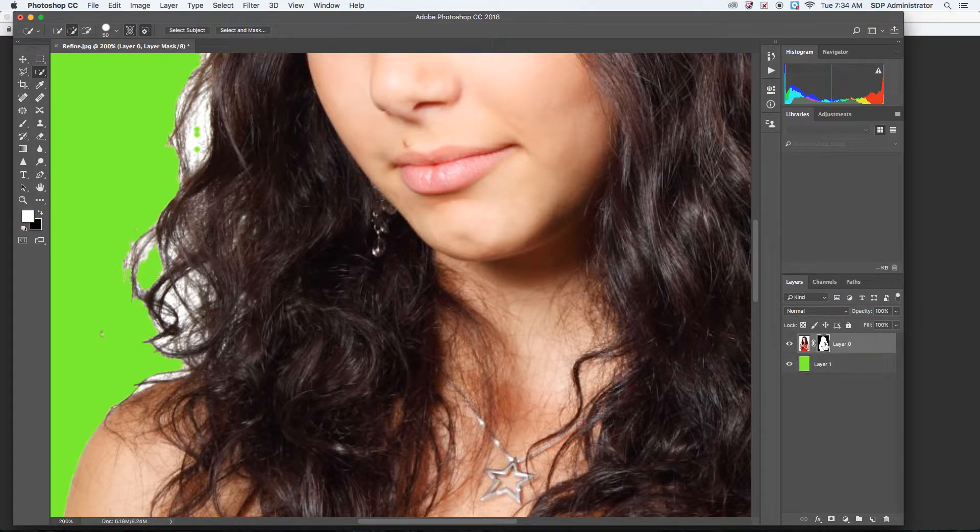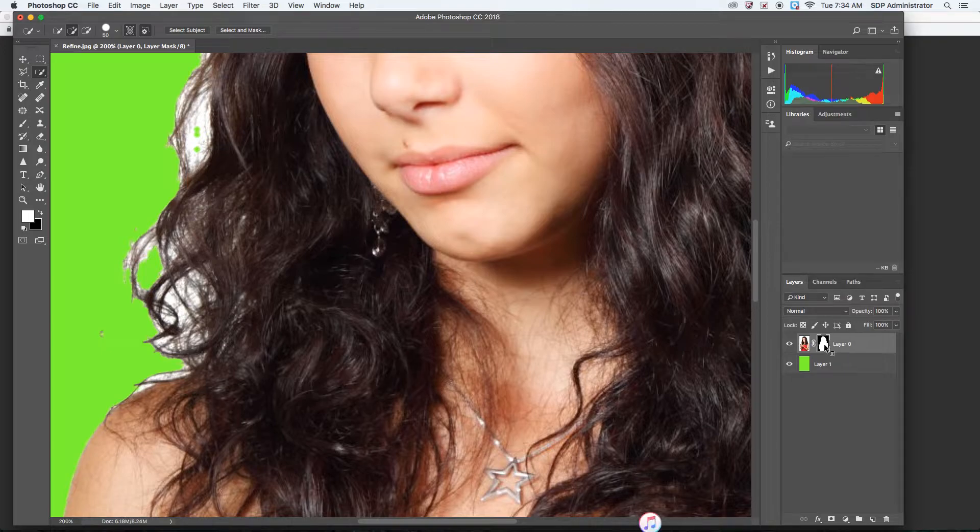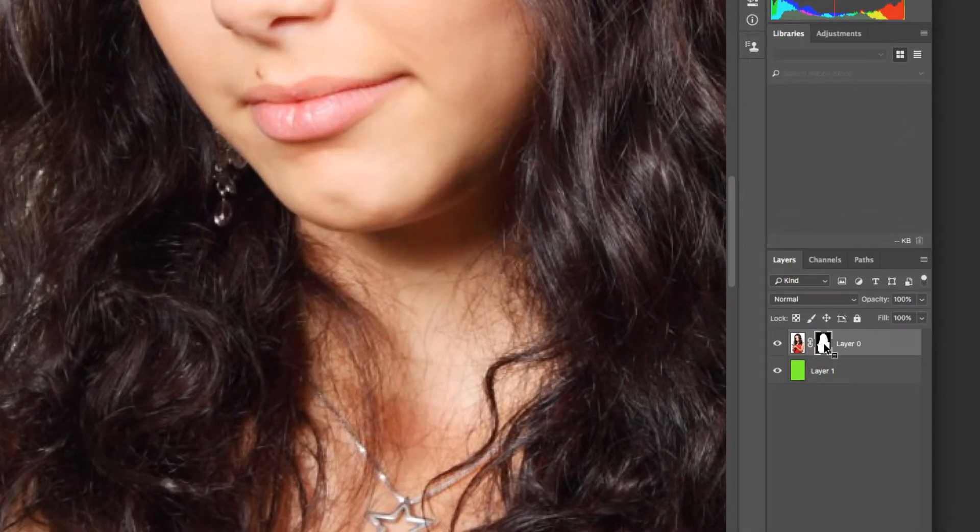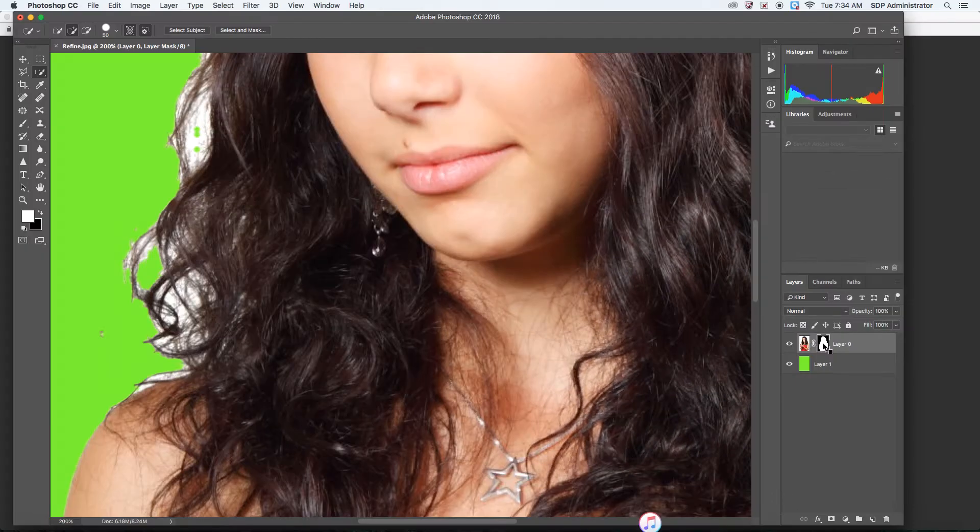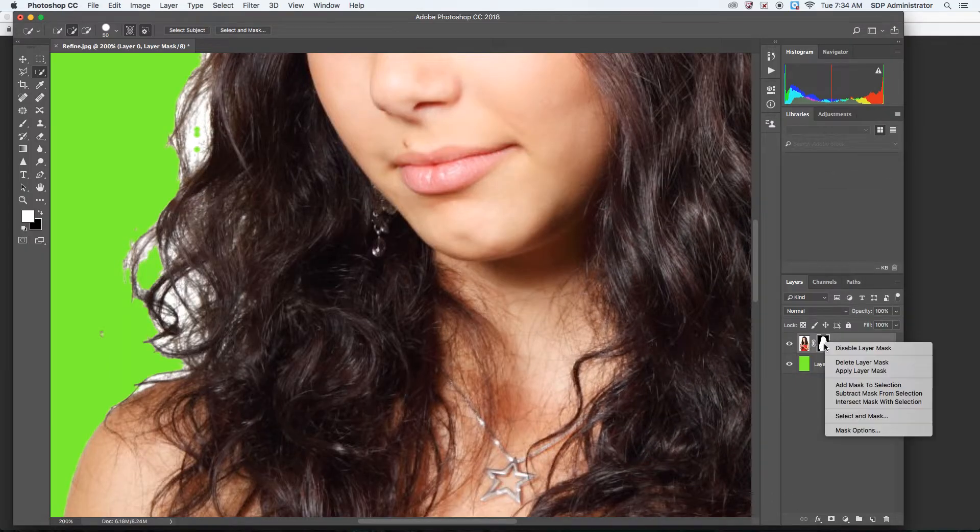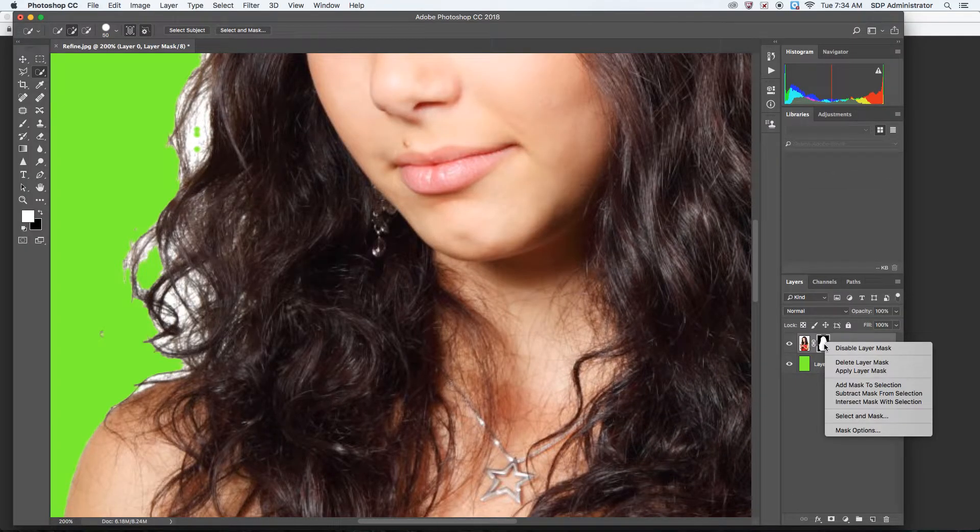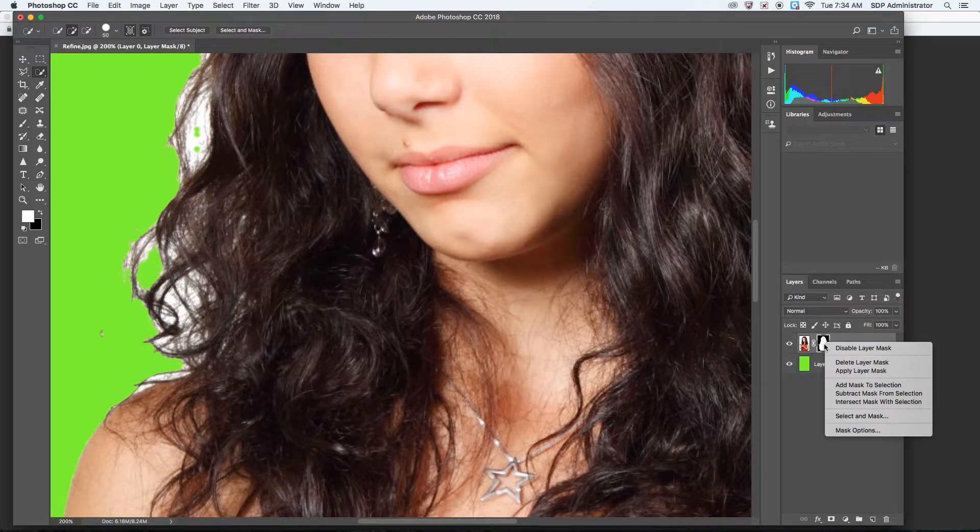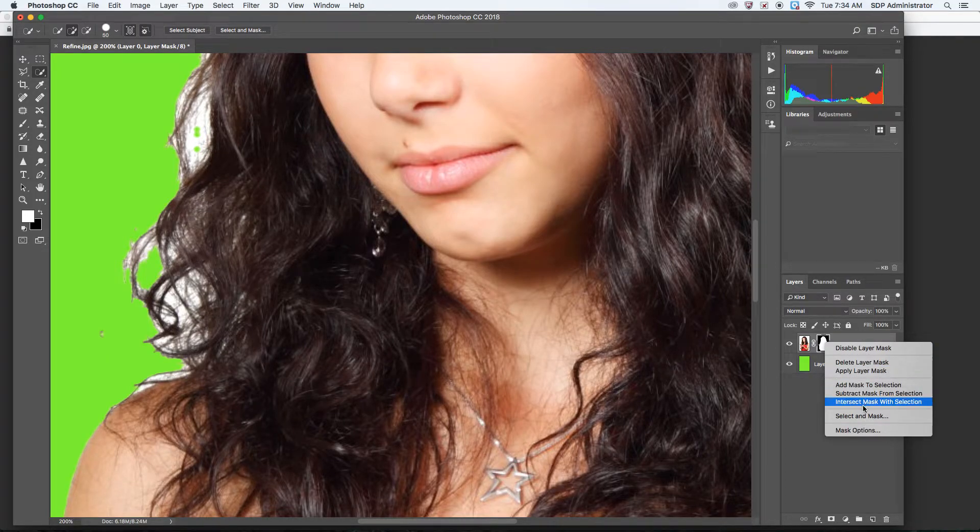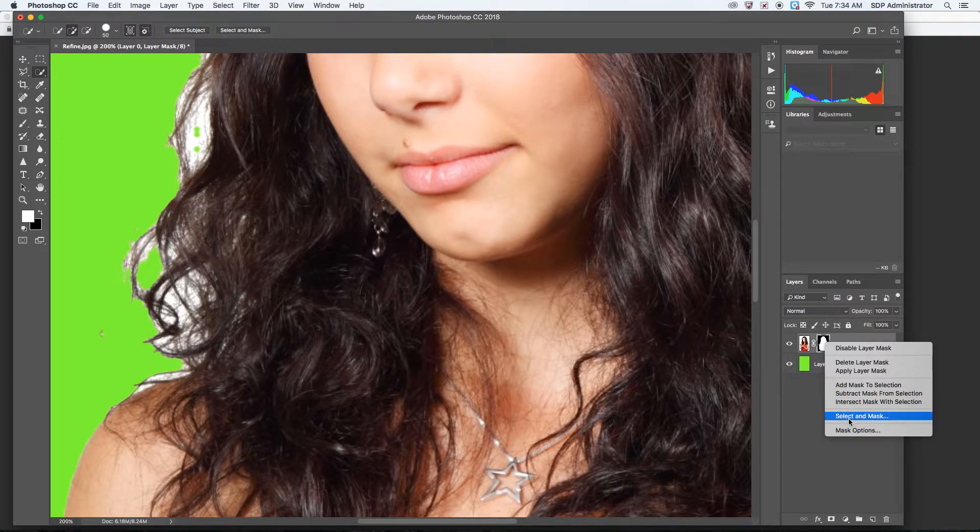So what you want to do to activate the Refine Edge tool, you want to hold Control and click on the layer mask for Layer 0. And when you do that, you let go of Control and this window pops up. You want to select and mask right here.